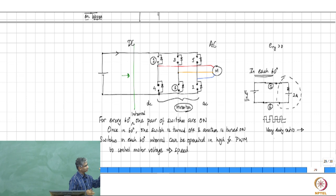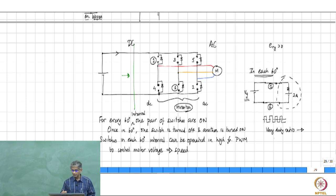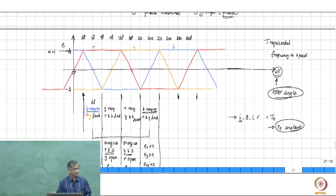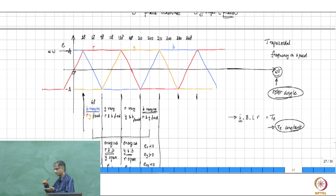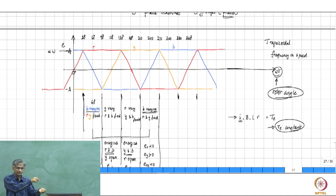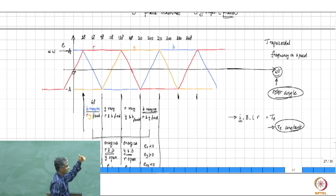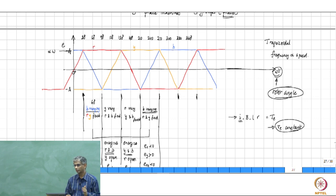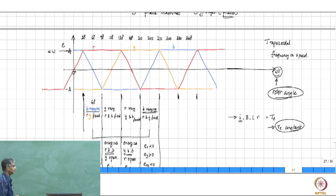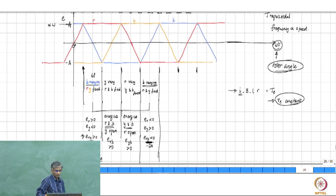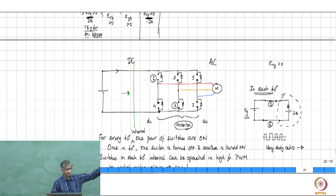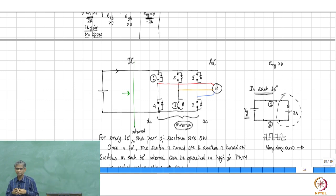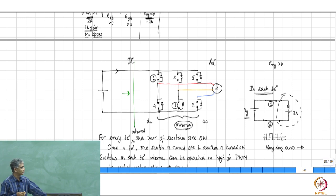We discussed last class how this operates: in the BLDC machine the induced EMF waveforms are flat-topped. Depending on which two phases have a flat induced EMF, you select those two phases to be connected to the DC supply. The phase undergoing a transition from one level to another is left open. Done this way, the machine looks like a DC machine at all times, so for operational aspects — estimating performance, designing the control loop — you can treat it roughly as a DC motor.